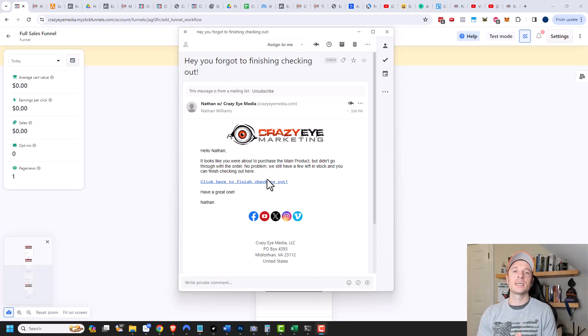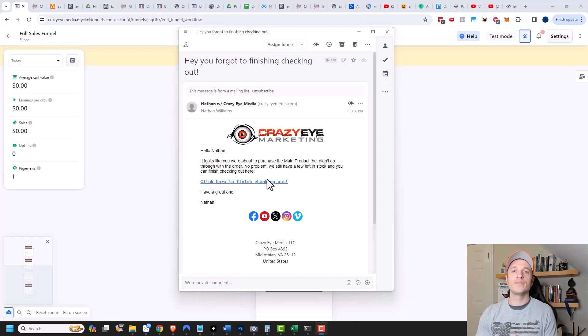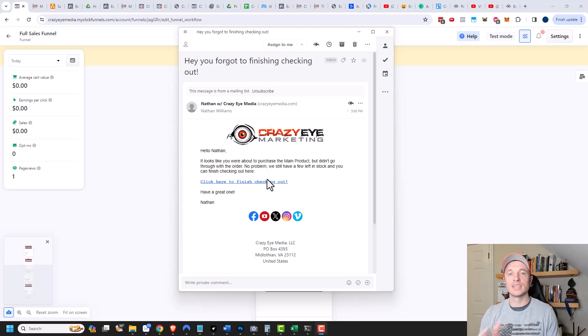And that is pretty much it for setting up a cart abandonment workflow. Hopefully you found this video helpful. If you did, I appreciate it — like, comment, subscribe, and check out crazyeyemarketing.com. I hope you have a great rest of the day.